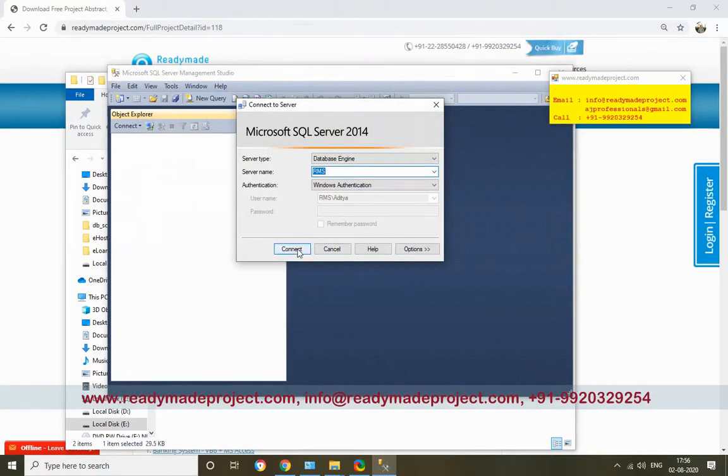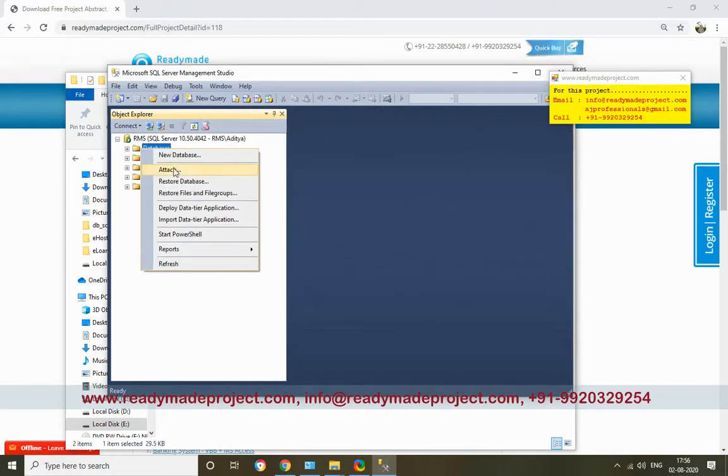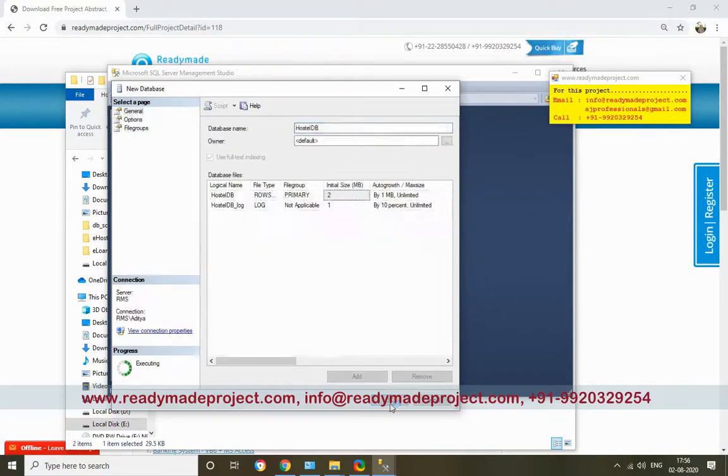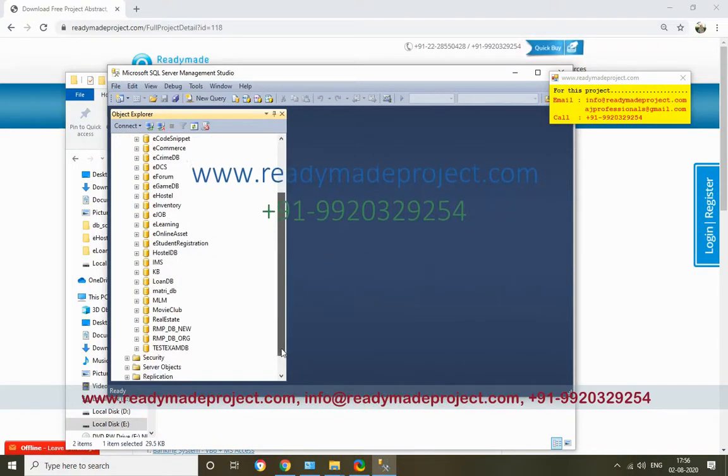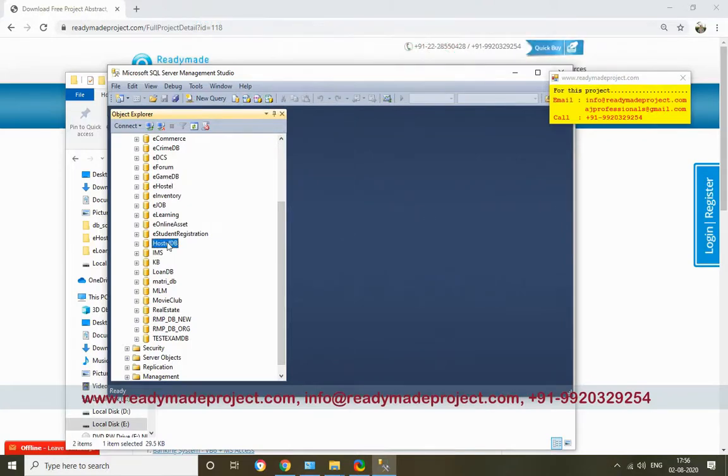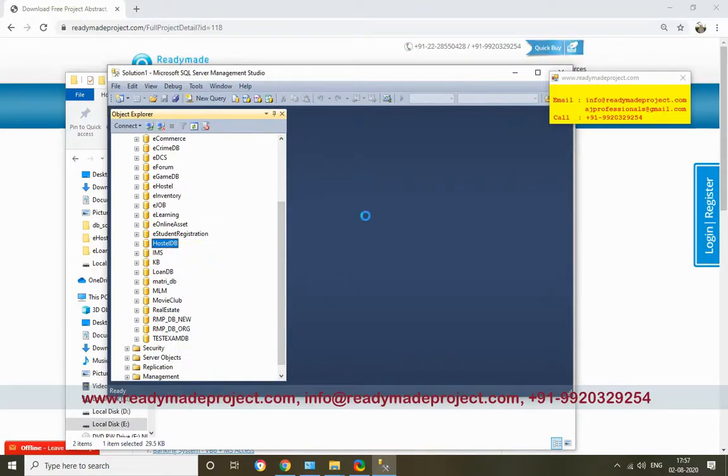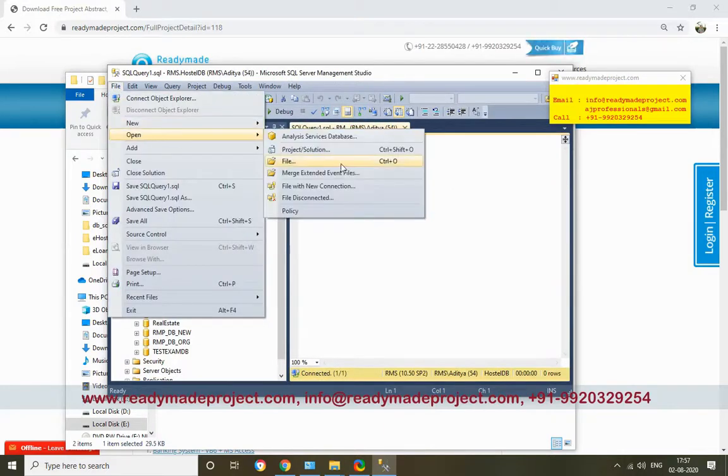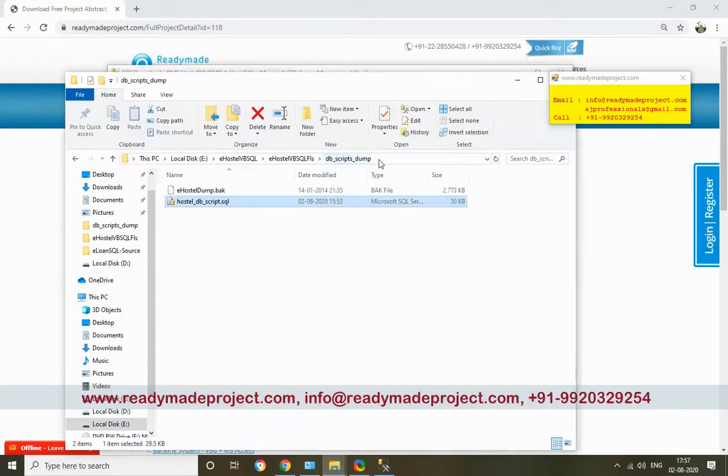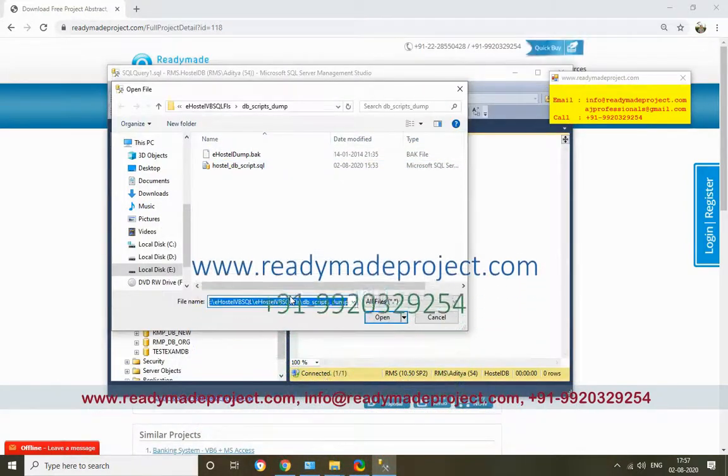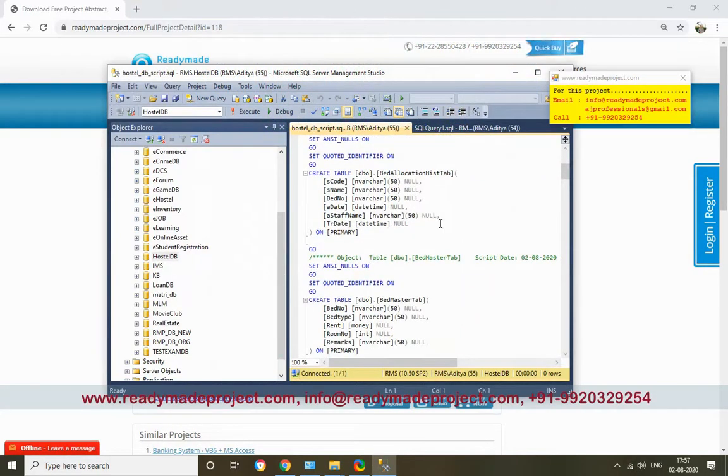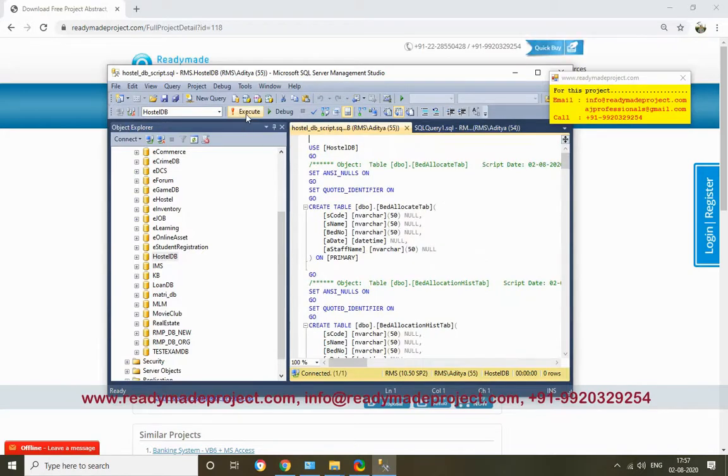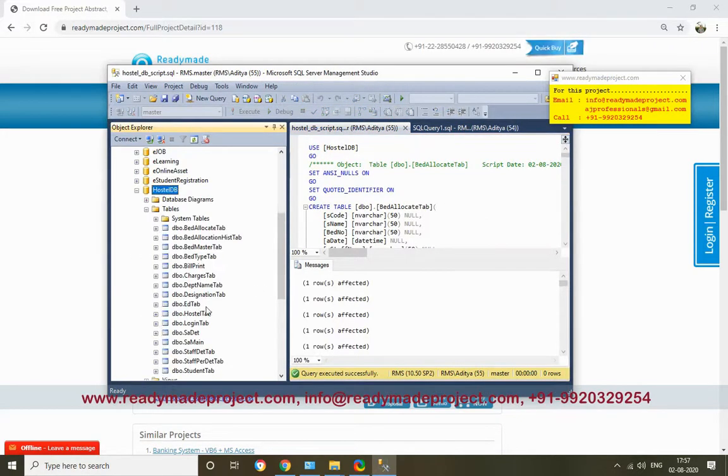First, I will connect to the database. Right-click here, then create new database. I will create a blank database and name it HostelDB. Click OK to create the database. Now right-click the new database and click New Query. Click File, Open File, and select the database script file. This script has all the create table and insert statements. Once you run this, it will create all tables with sample data. Just refresh - it will create all the tables.